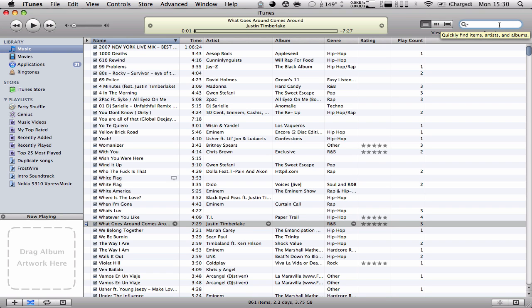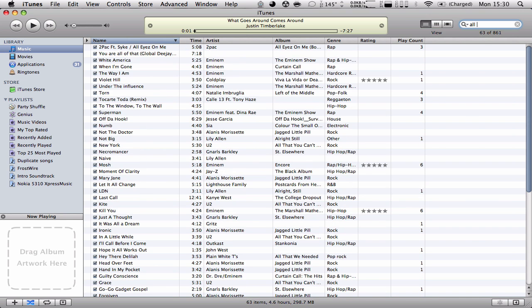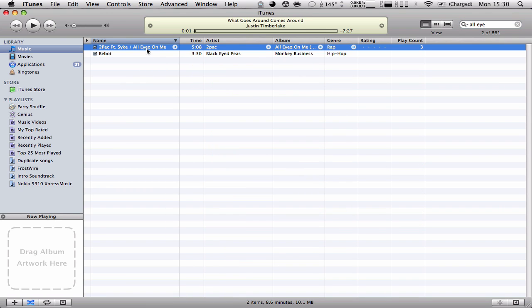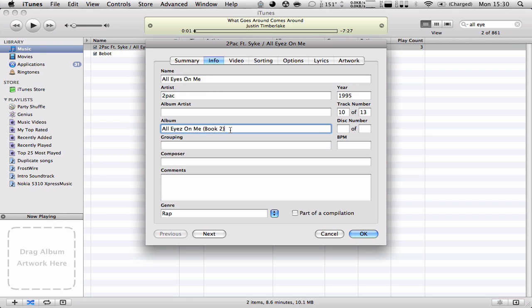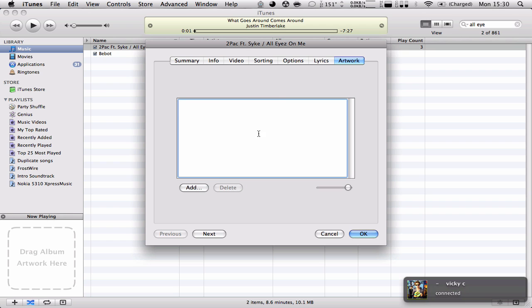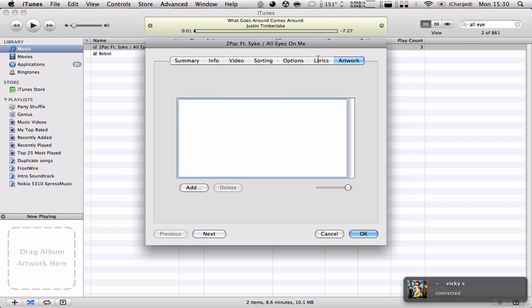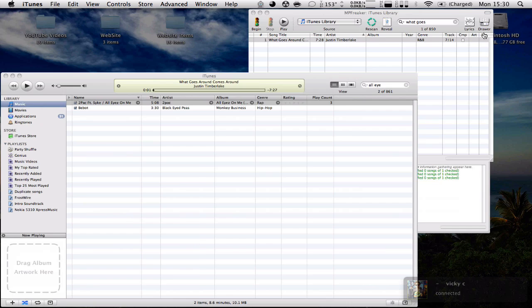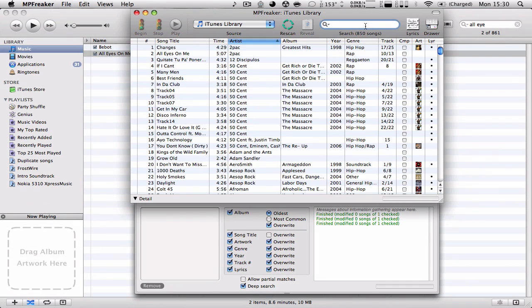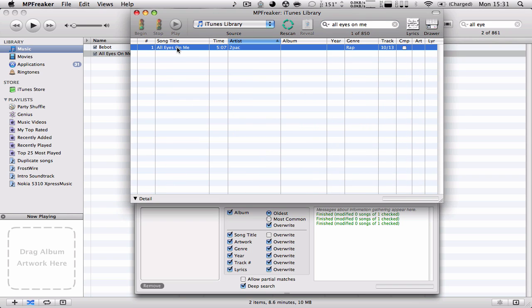How about all eyes. This one. Command info. Let's delete, and put eyes like that. Delete that. Delete this. Delete this. Delete the lyrics. And we're going to go back to here. Rescan. All eyes on me. Here we have the song. No lyrics, no artwork, no album, no year. We're going to hit begin again.